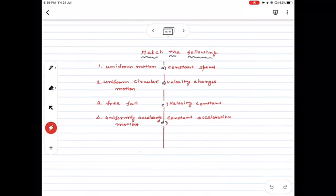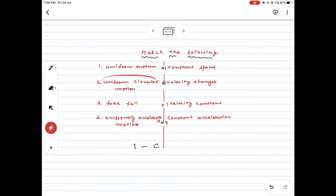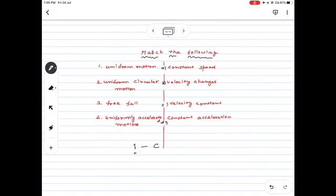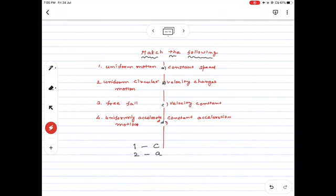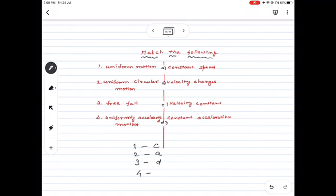Match the following: Uniform motion — velocity is constant, so Option C is correct. Uniform circular motion — speed is constant but direction of velocity changes, so Option A is correct. Free fall — uniformly accelerated motion with constant acceleration, so Option D is correct. Uniformly accelerated motion — constant acceleration, velocity changes — Option B is correct. Summary: uniform motion → C, uniform circular motion → A, free fall → D, uniformly accelerated motion → B.